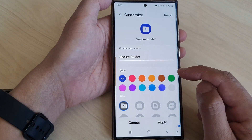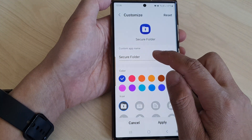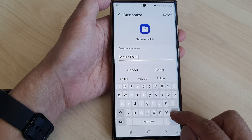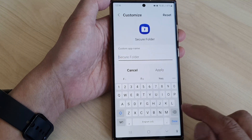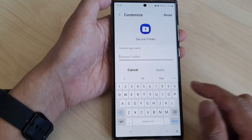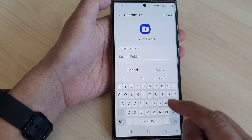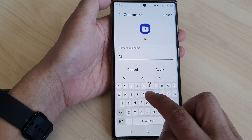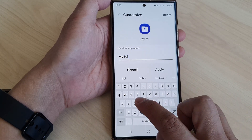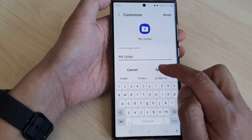Next, go down and tap on the custom app name, tap on the text box and change it to something else. So for example, if you want to change it to say 'My Folder', give it a new name and then tap on apply.